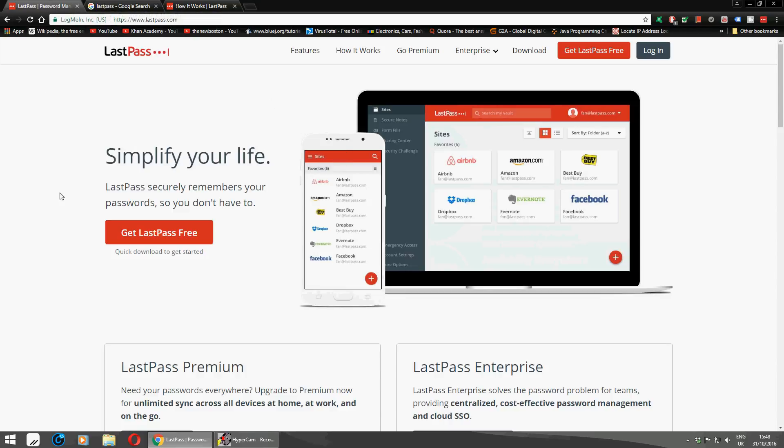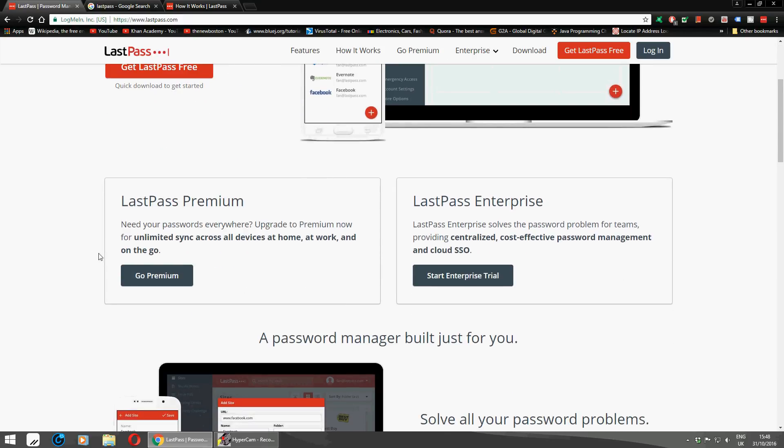You can get it on your phone as well. You can click on LastPass, get it through your phone, and check all your stuff out as well.